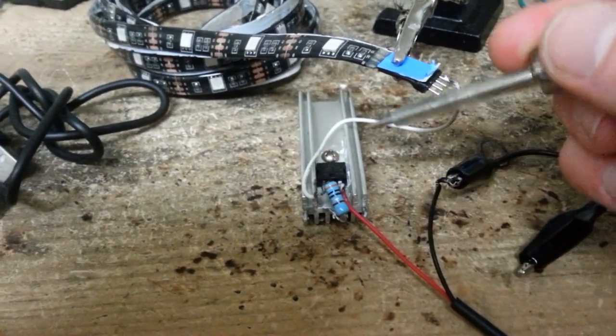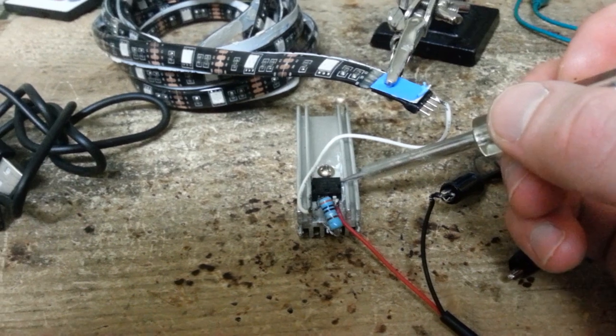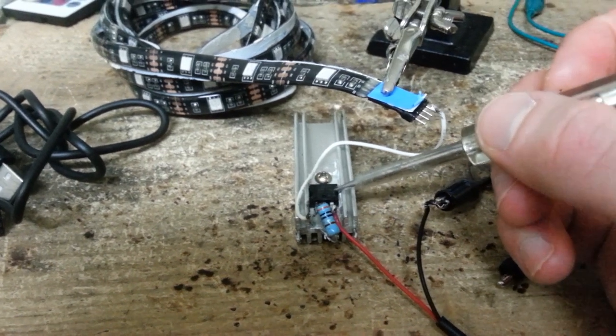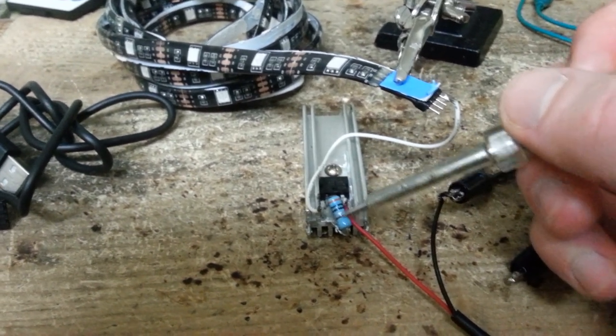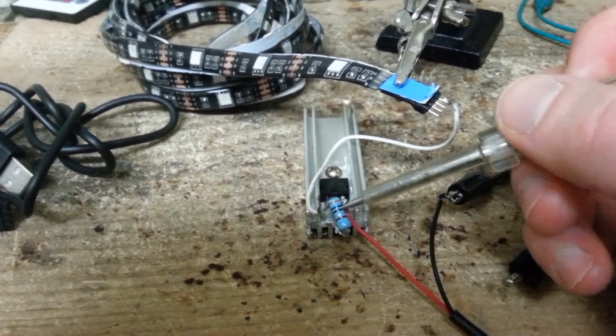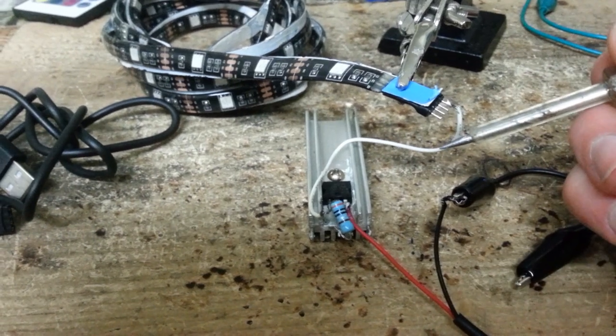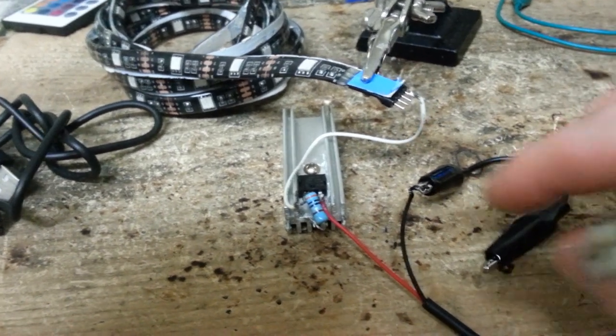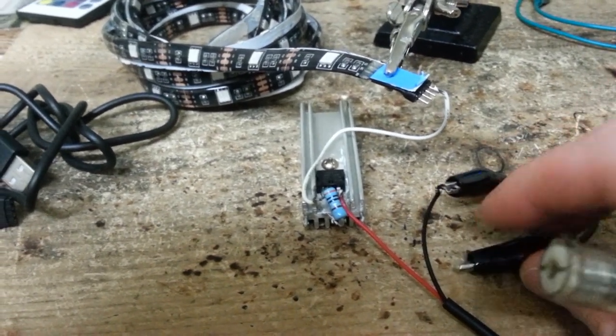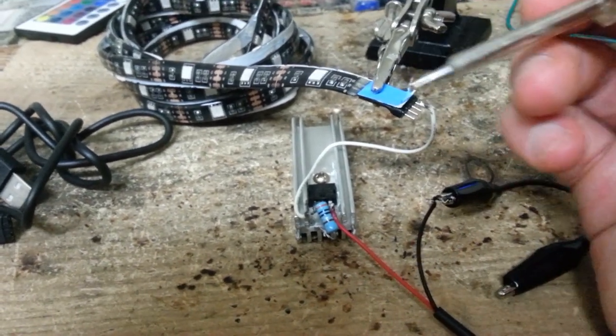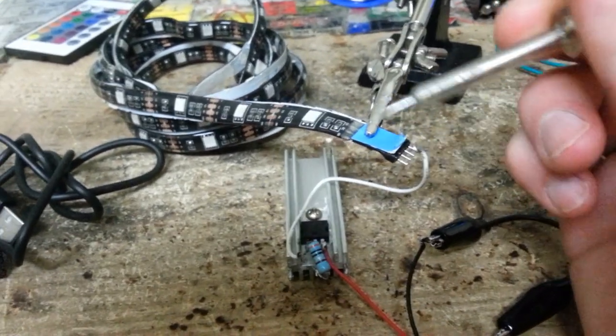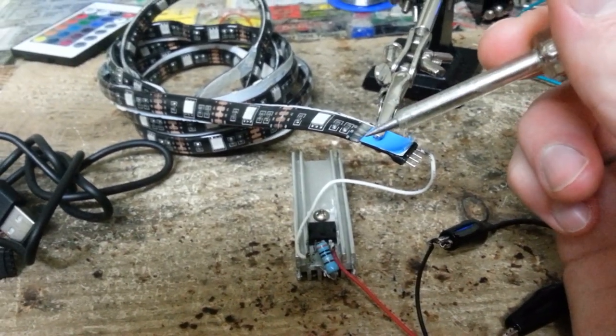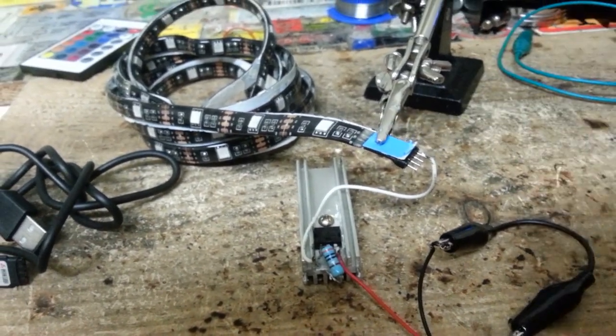As for the driver, I'm just reusing an LM317T adjustable voltage regulator, and I'm using a chunky 3-ohm resistor for this positive output here. And as for this negative, I'm just using that as the positive output for the blue, red, and green wavelengths there.